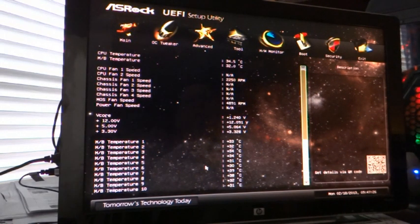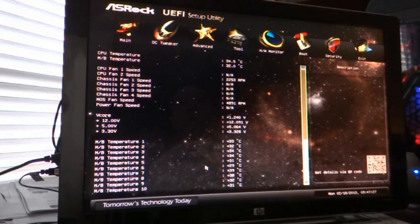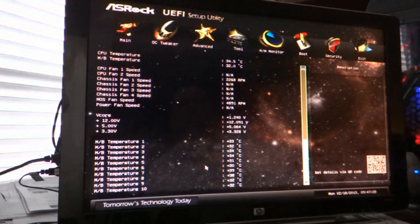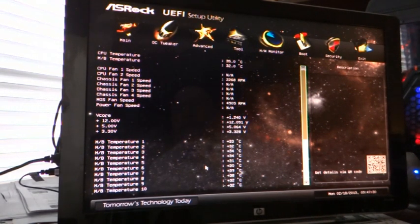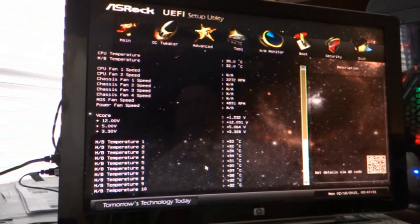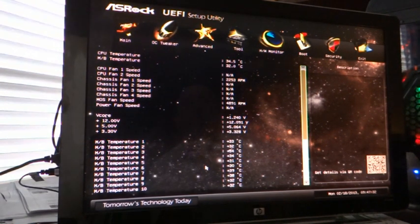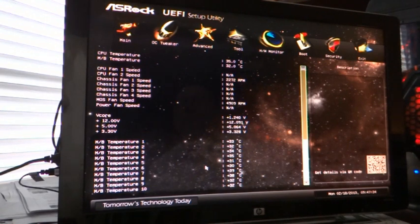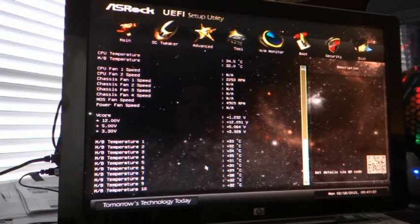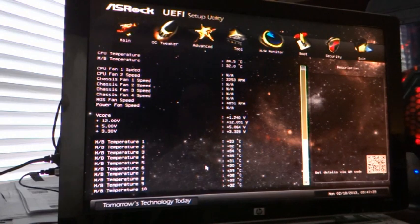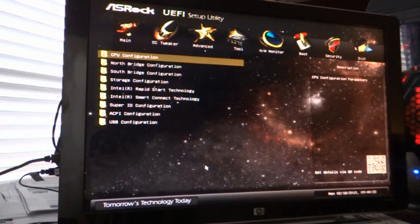Here I can read the temperatures on my motherboard. There's ten temperature sensors on the motherboard, which is pretty incredible. Plus CPU fan speeds, chassis fan speeds, which I'm not using because I'm using a fan controller.